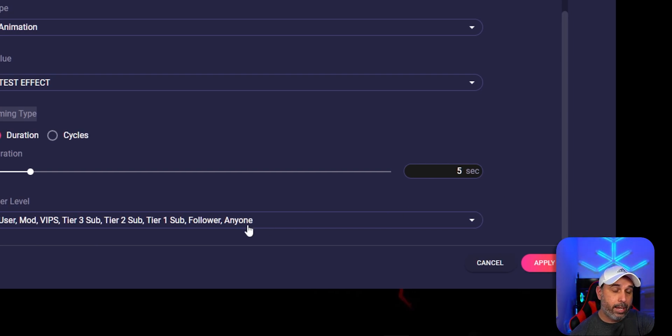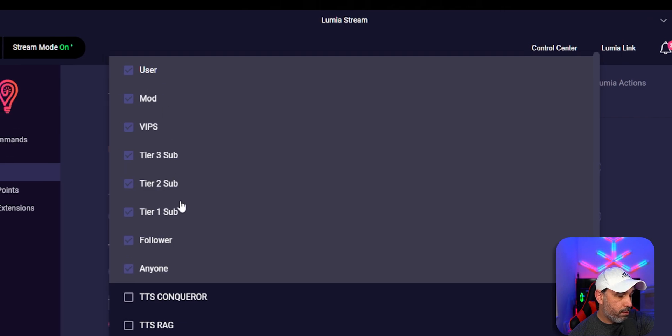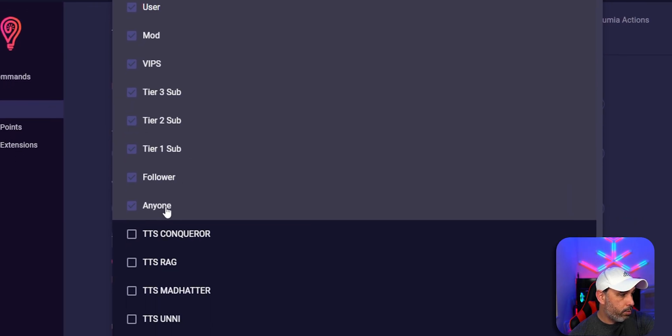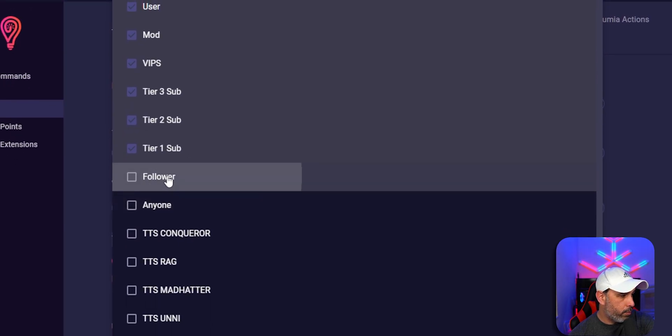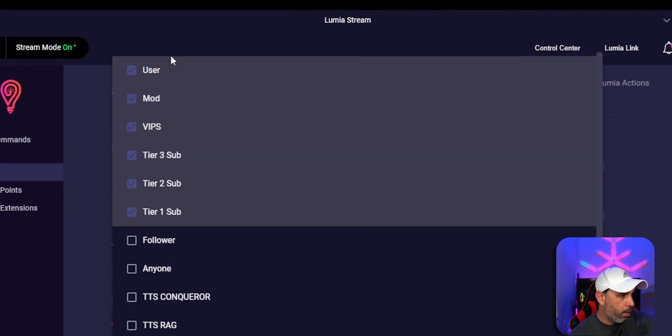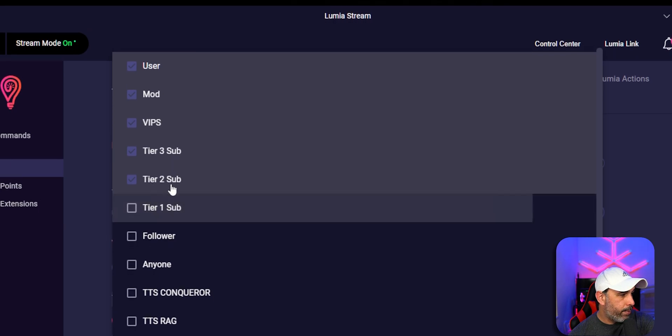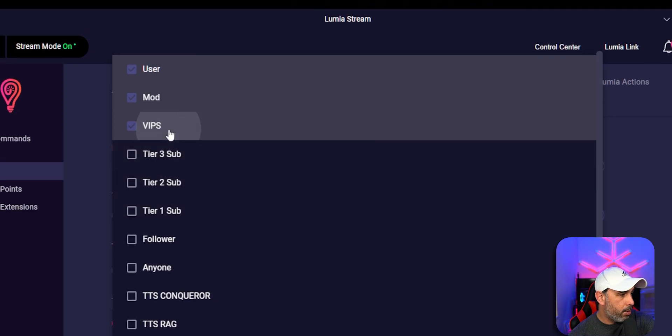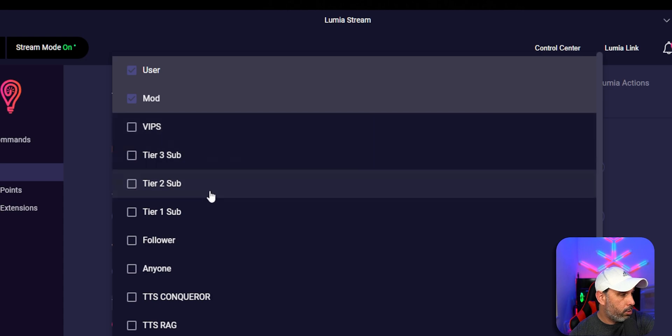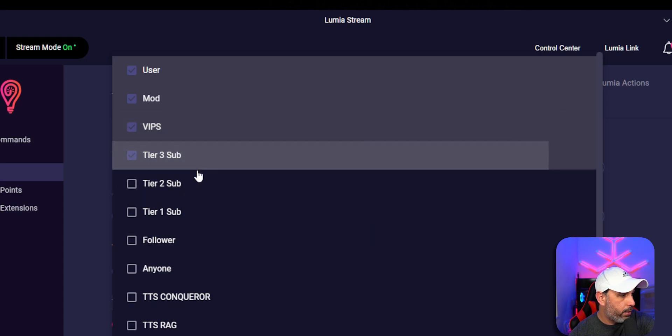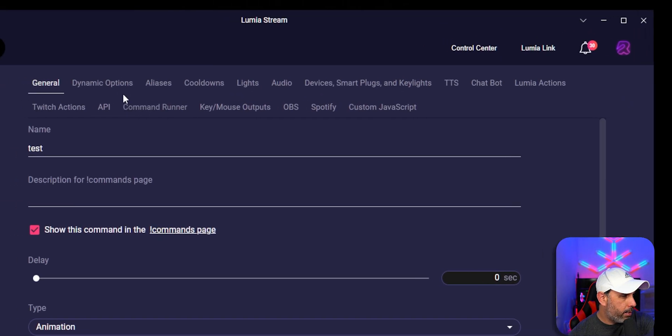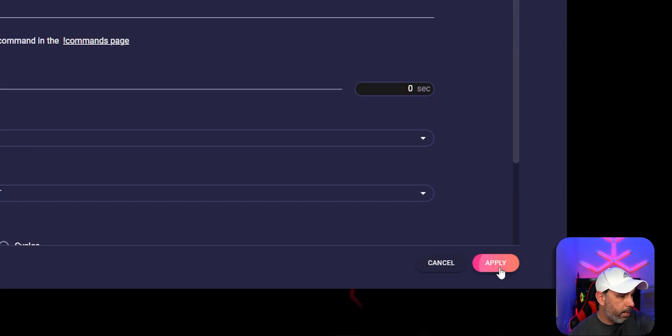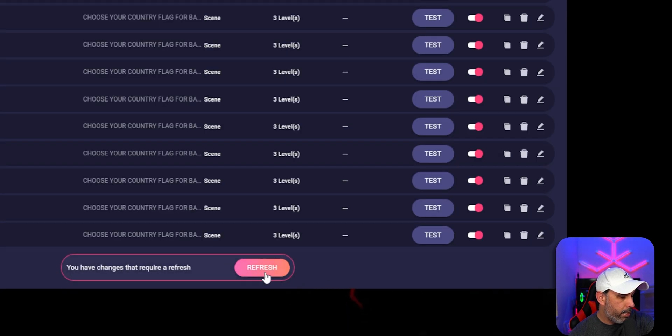Over here you can for that command, you can actually, you can for, you can use for all of the followers or if you want only the tier one sub all the way to mod in user, or you can only have VIPs. You do whatever you wanted to do it in here. So you give the commands to whoever you want and it's pretty much you just apply, refresh.